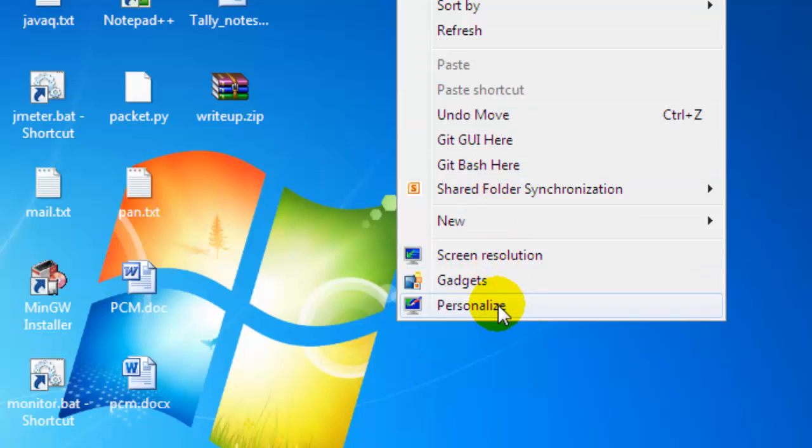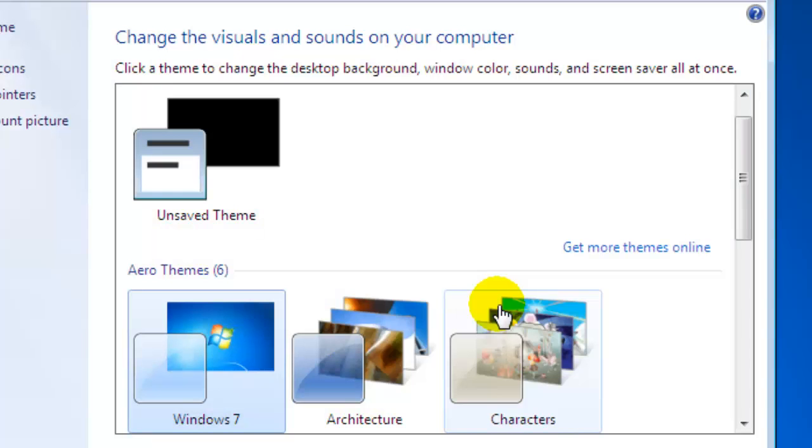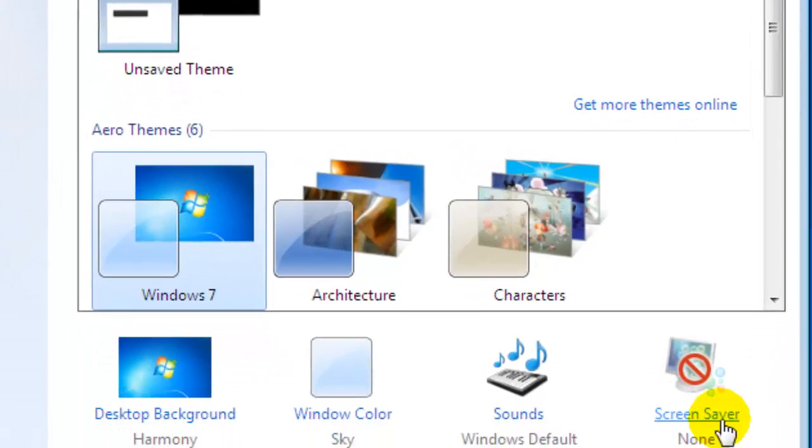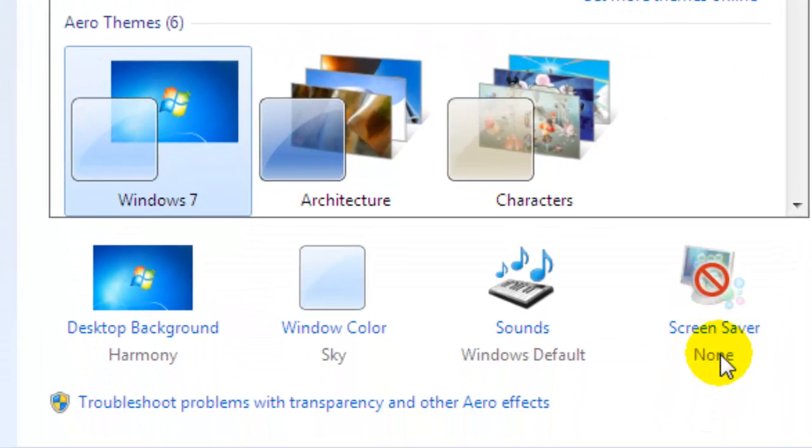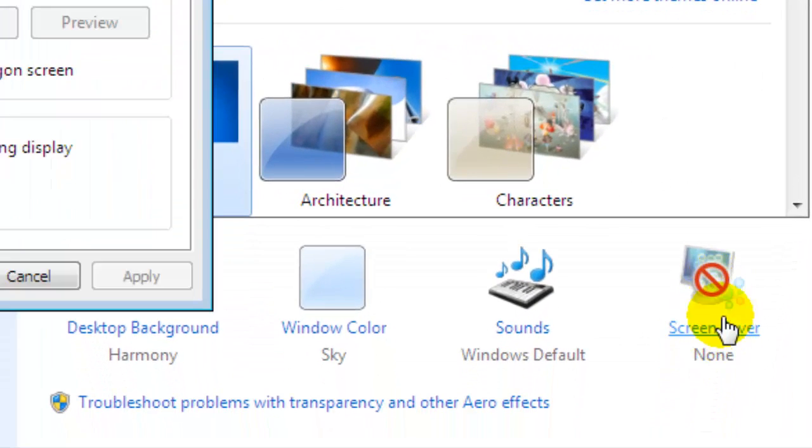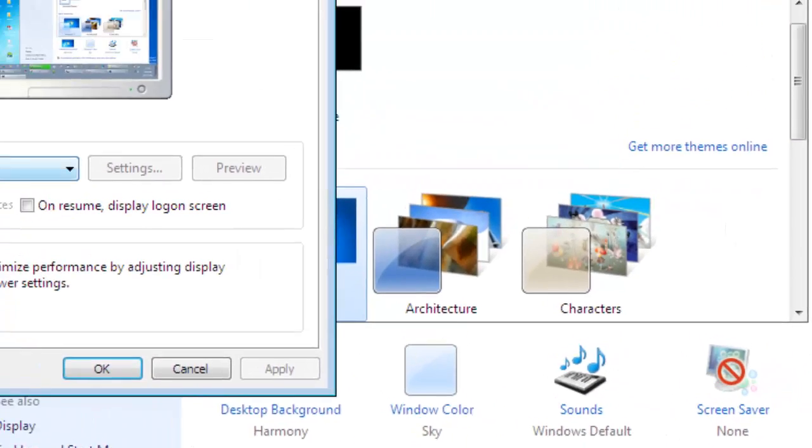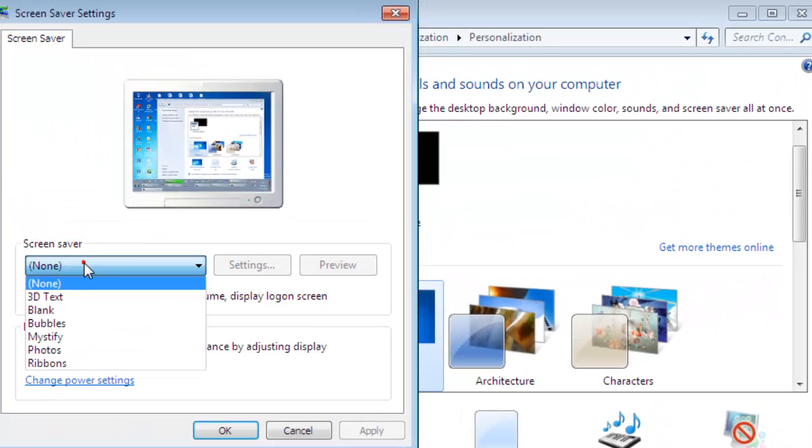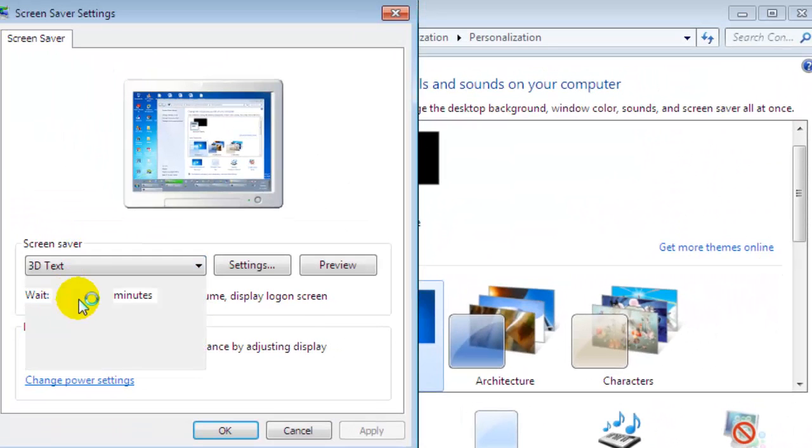To set that lockout time, you just go to Personalize after right-clicking on the desktop. Then at the bottom, you will find an option for the screen saver. Just click on that, and here I set the screensaver to anything.